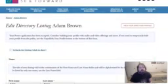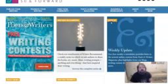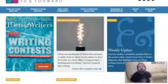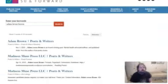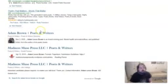But let me log out. And I want to show you what a completed profile looks like. Just going to type in my name here. So here I am, Adam Brown, Poets and Writers.